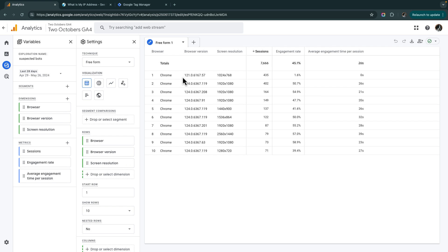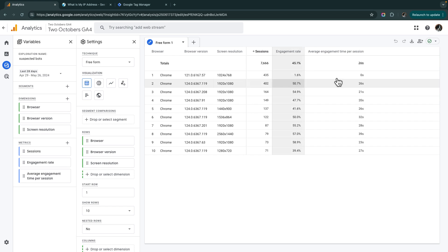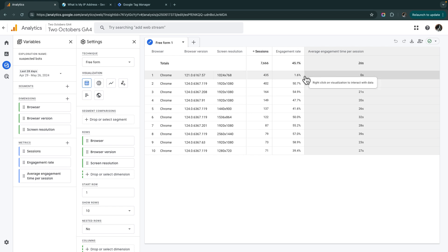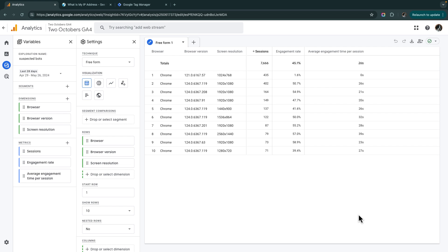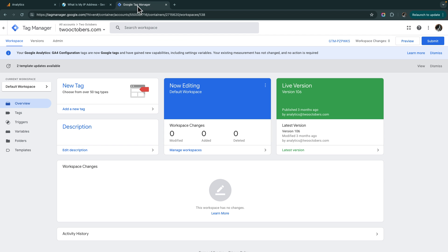But have a look at this first row here. We have this very specific browser version, screen resolution 1024 by 768. And the average engagement time is zero seconds. The engagement rate is way, way below the average, not a reasonable human engagement rate. Maybe there's one or two humans in that traffic. For the purpose of this demonstration, we're going to say that that is a bot. So now let's head over to Google Tag Manager.